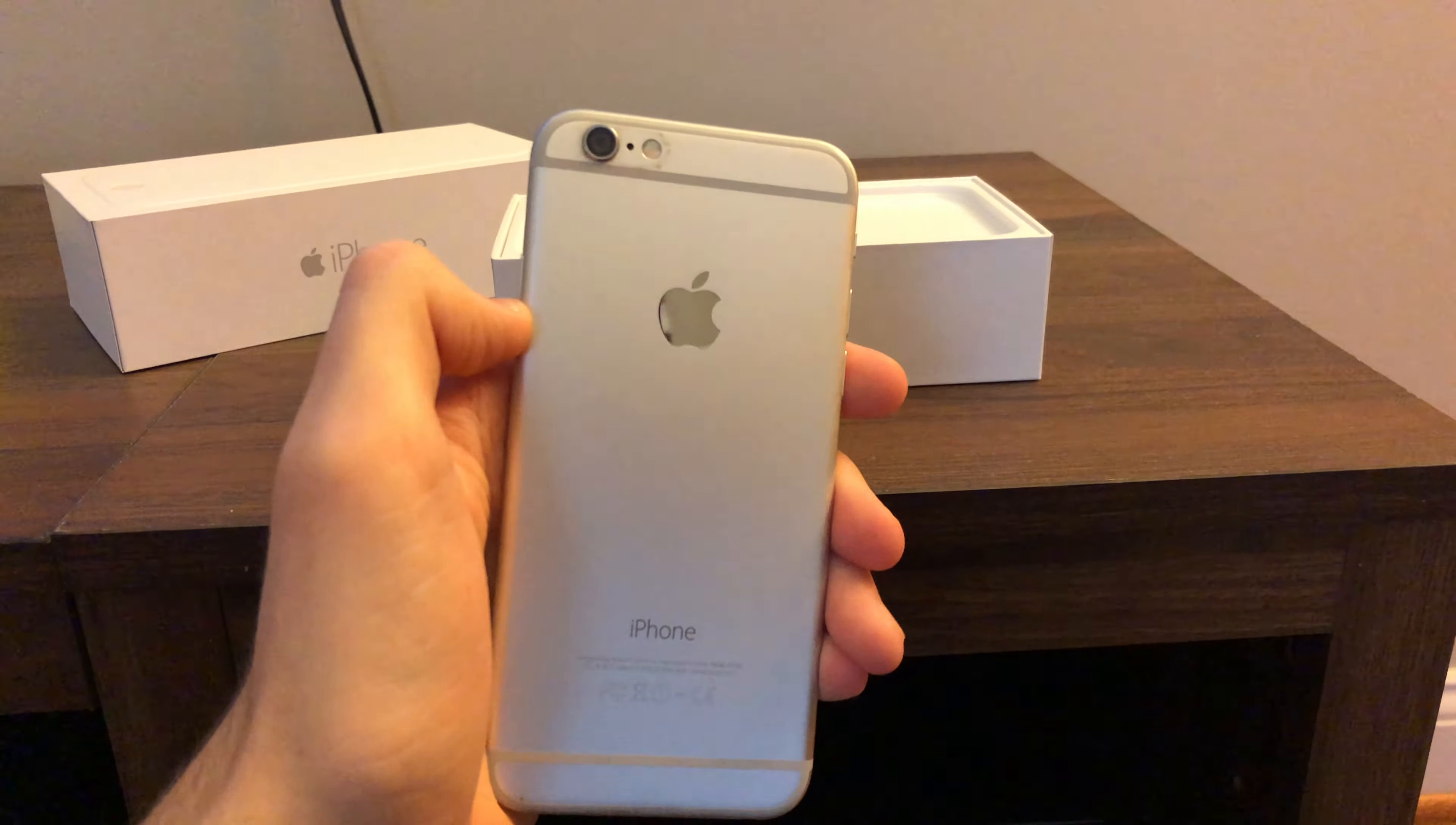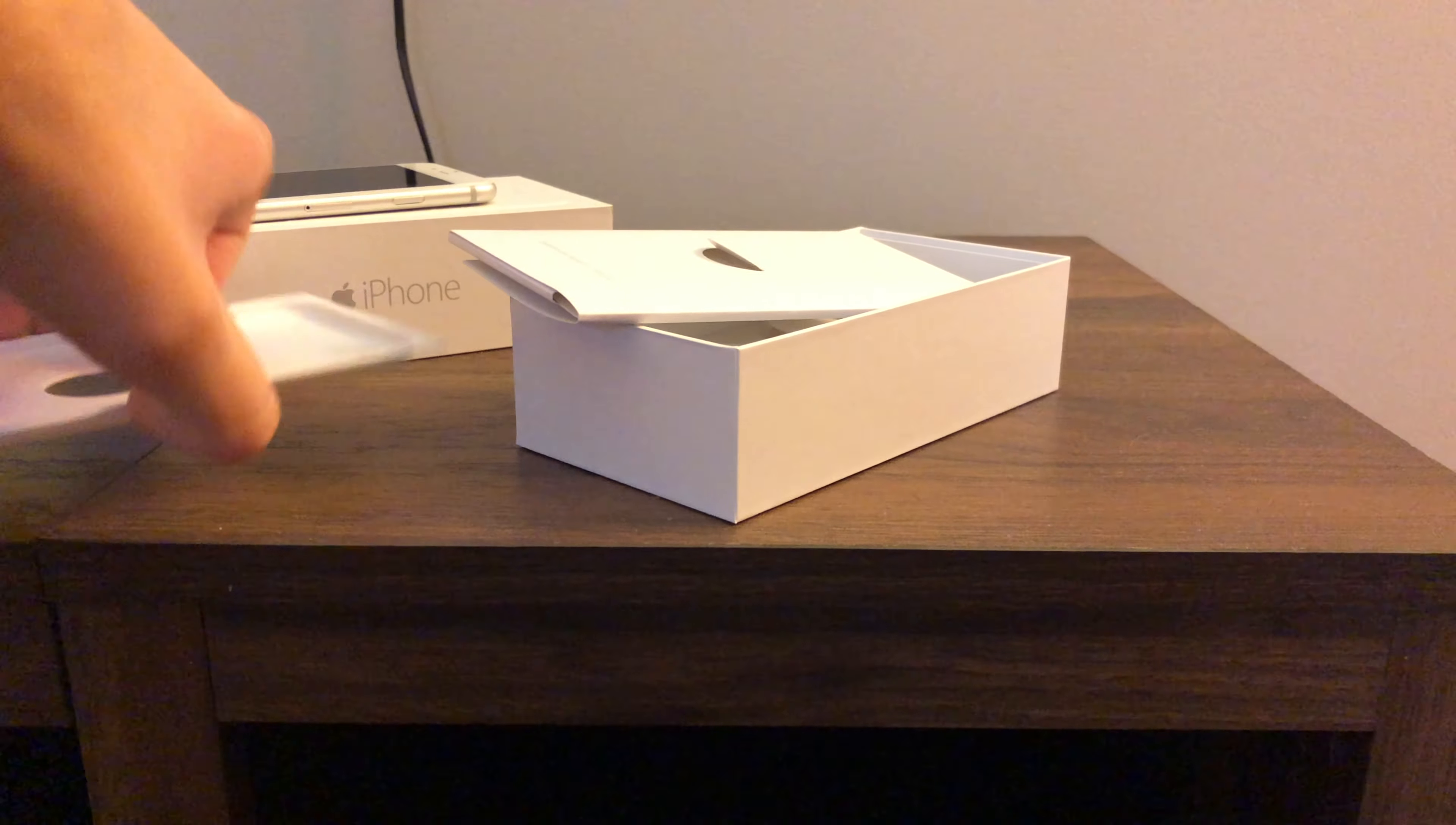So first off there is one major thing here on this all new iPhone 6 design and that was the moving of the lock button.